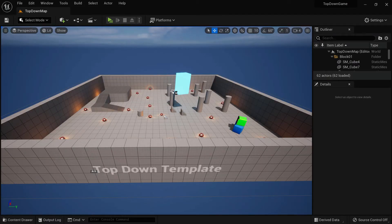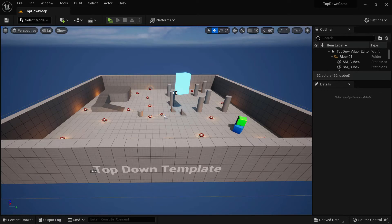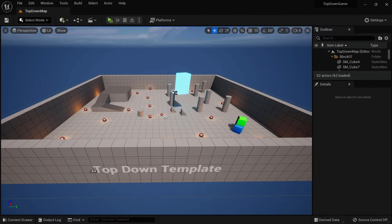So that is how to install the Unreal Engine. Once you have it installed, join me in the next lecture.